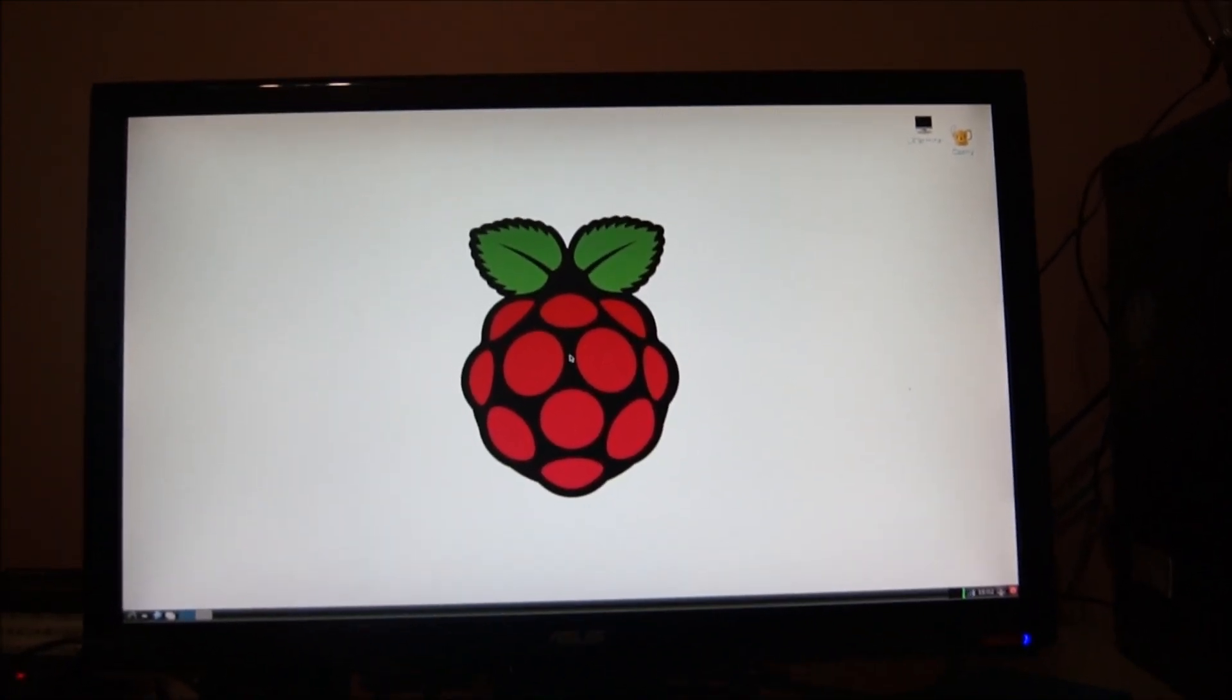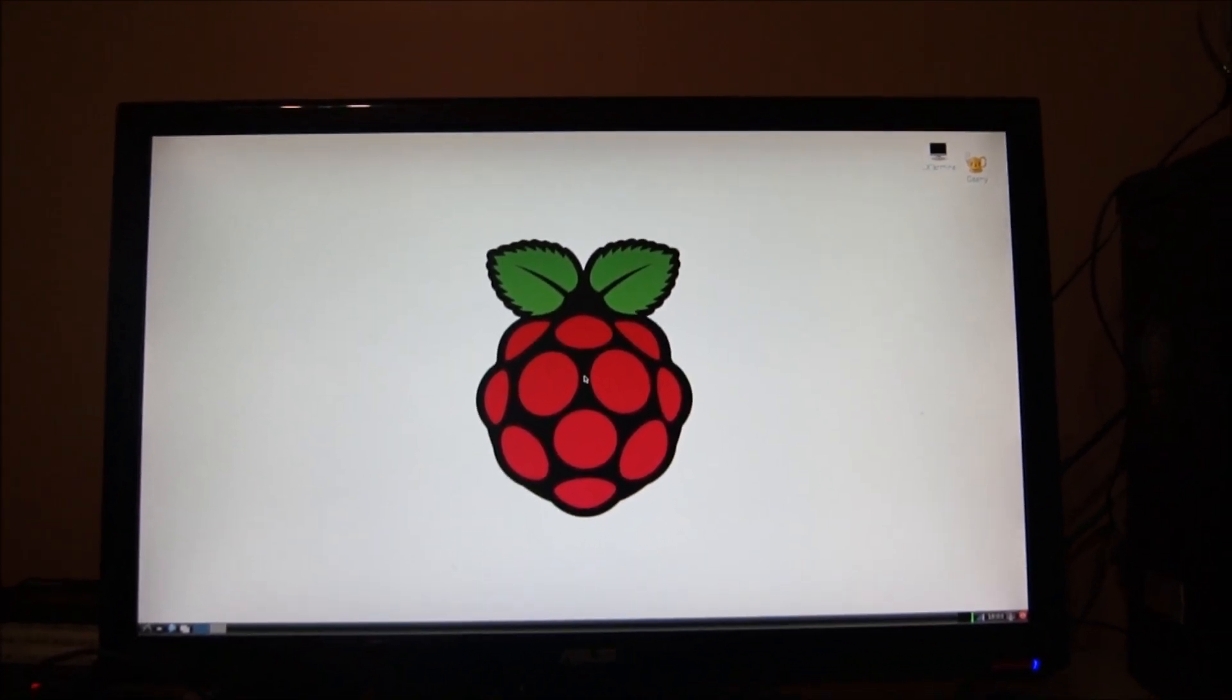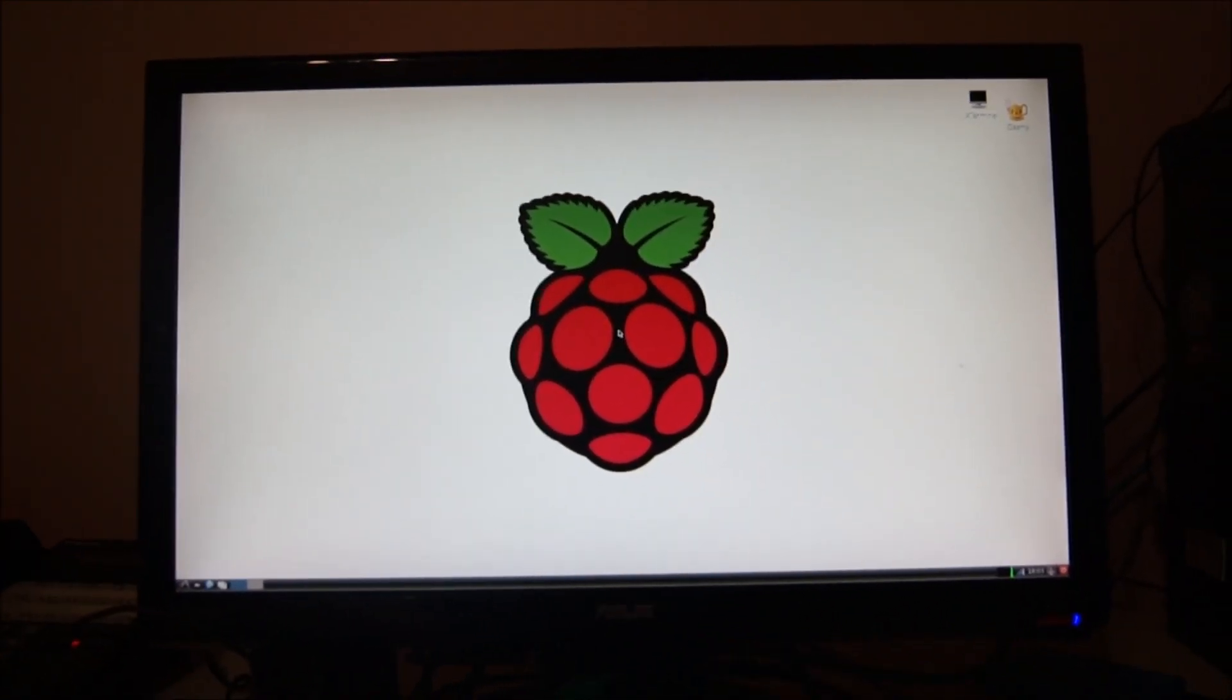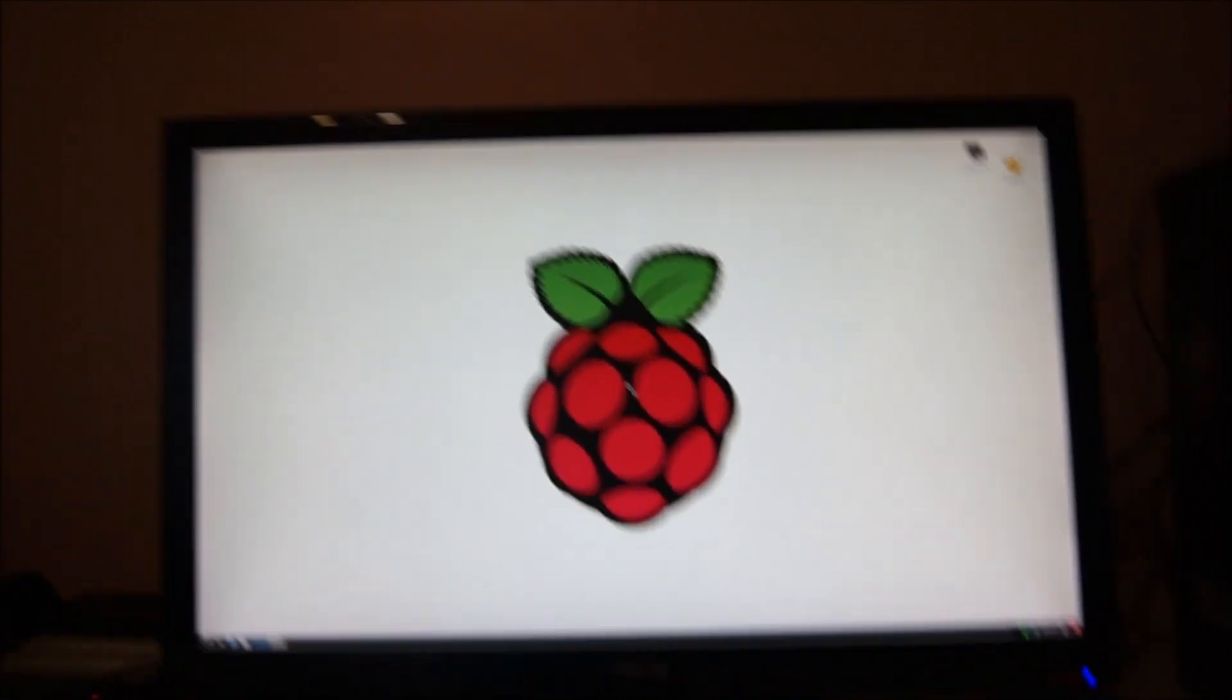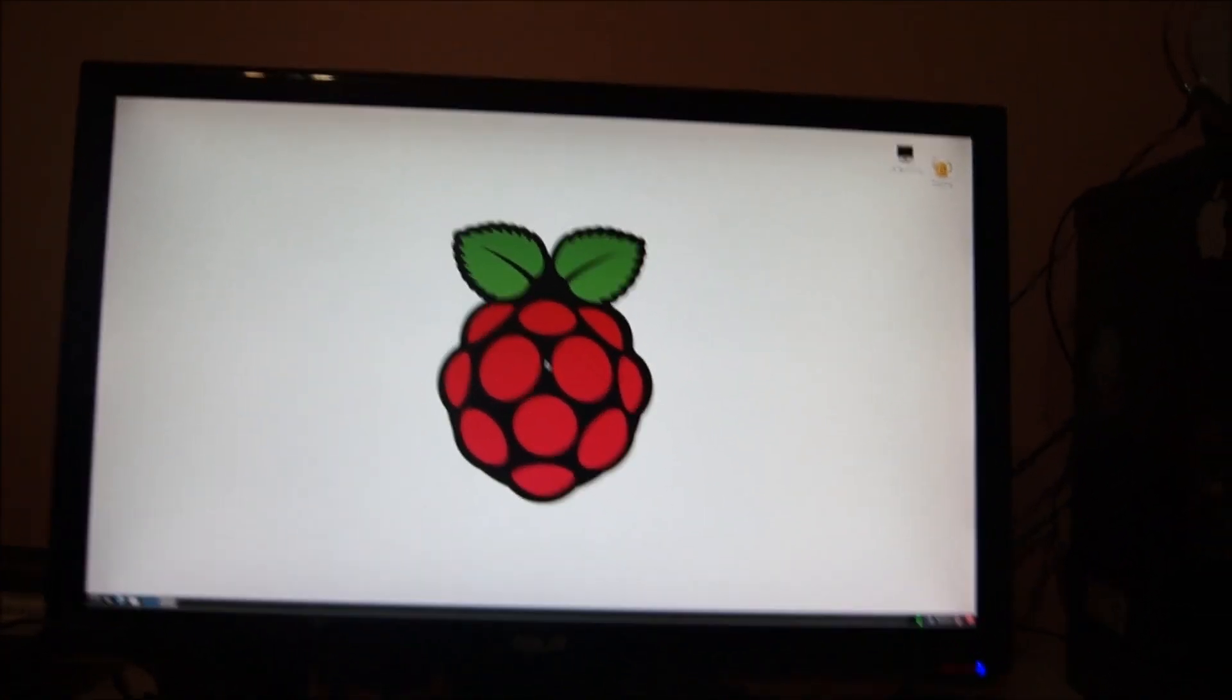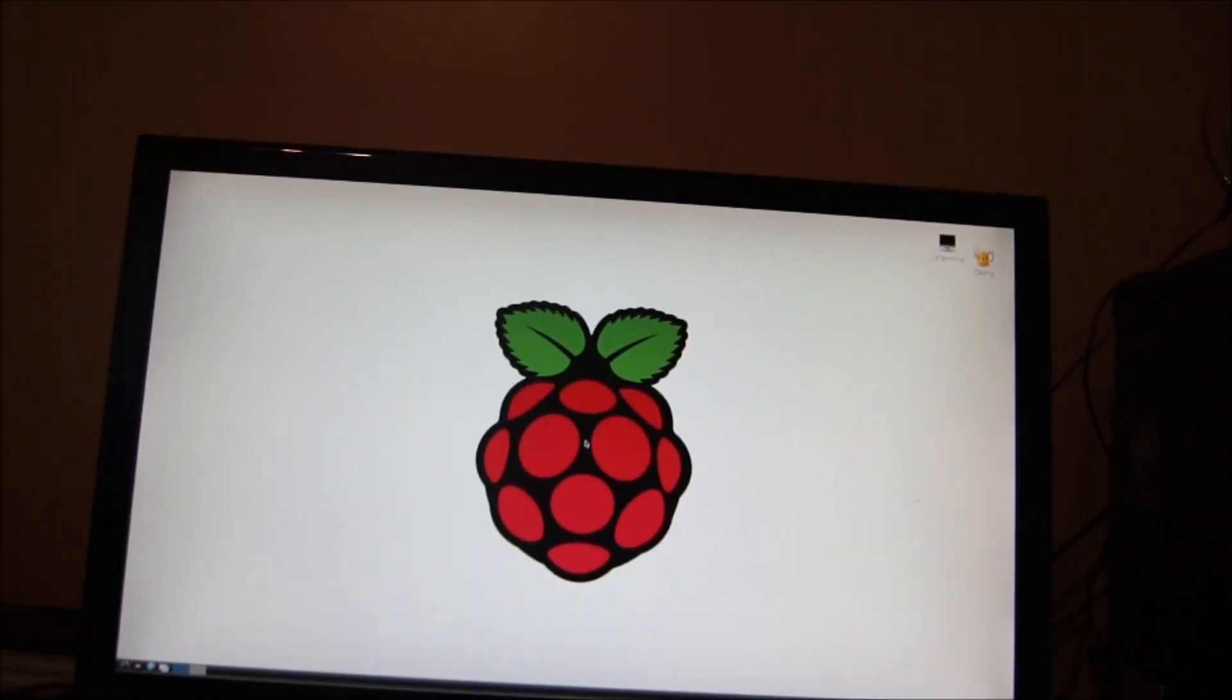So this is how you change your resolution to actually work on the Raspberry Pi. Thank you for watching. Subscribe for more Raspberry Pi videos as I will be releasing a lot more. Thank you and goodbye.